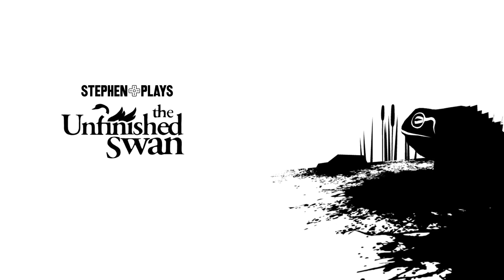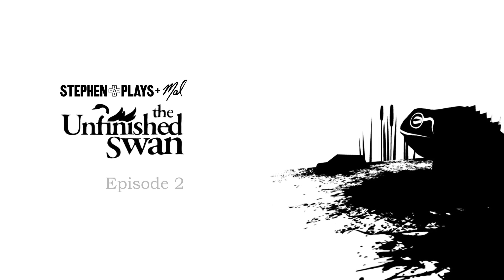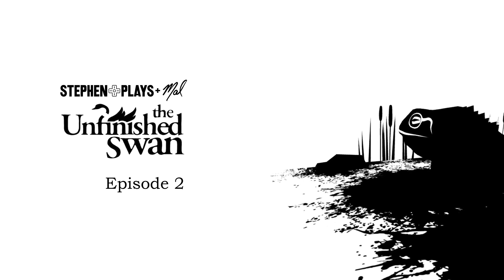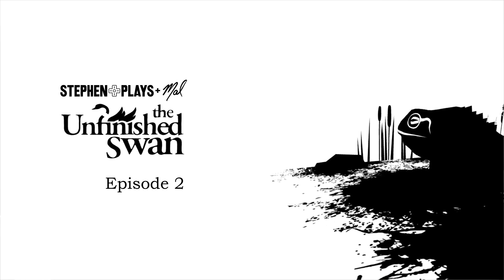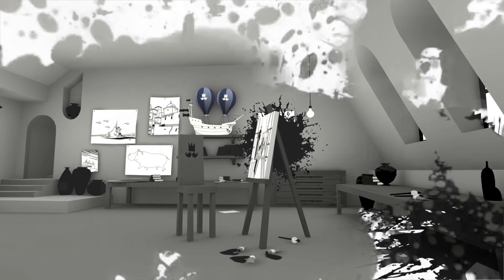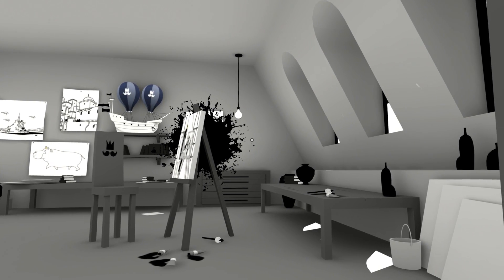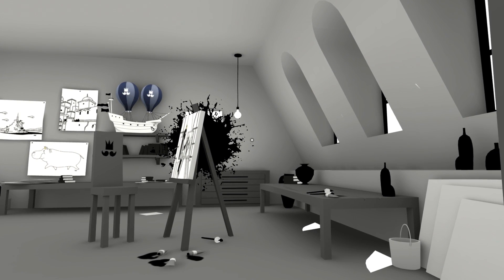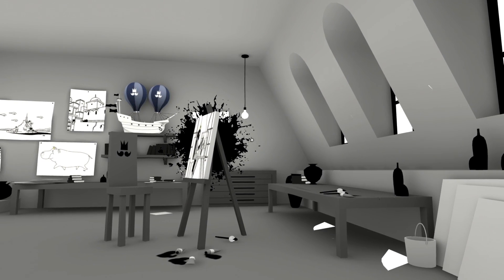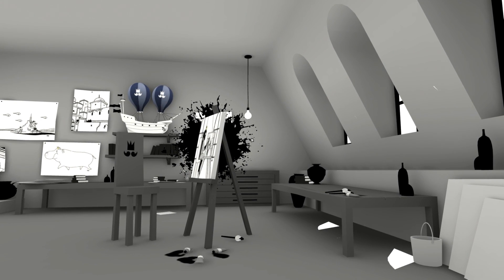Hello everyone, and welcome back to more Stephen and Mao play The Unfinished Swan. On the last episode, we got this started off, and it caused Mallory to experience severe motion sickness.